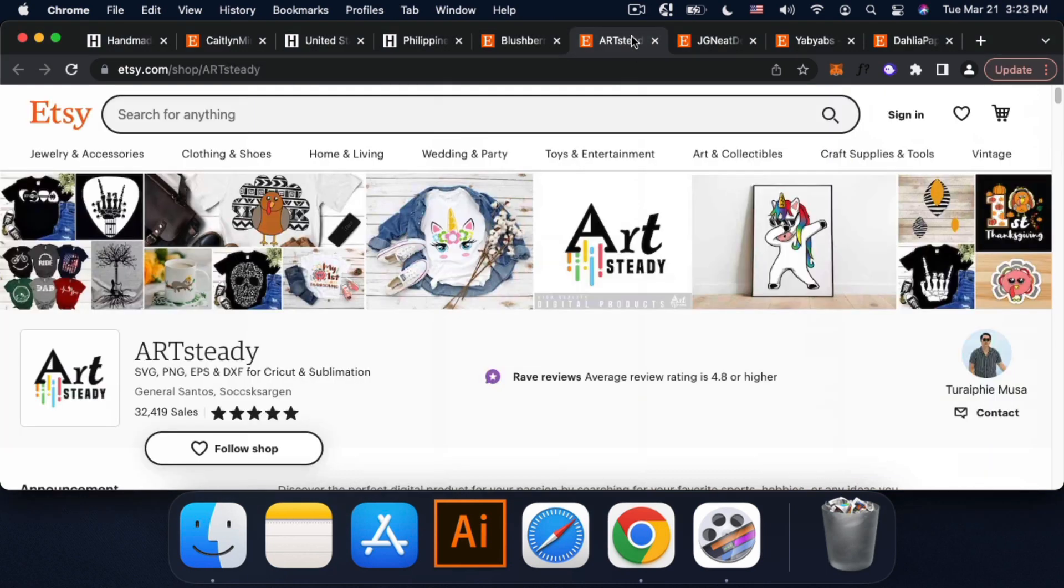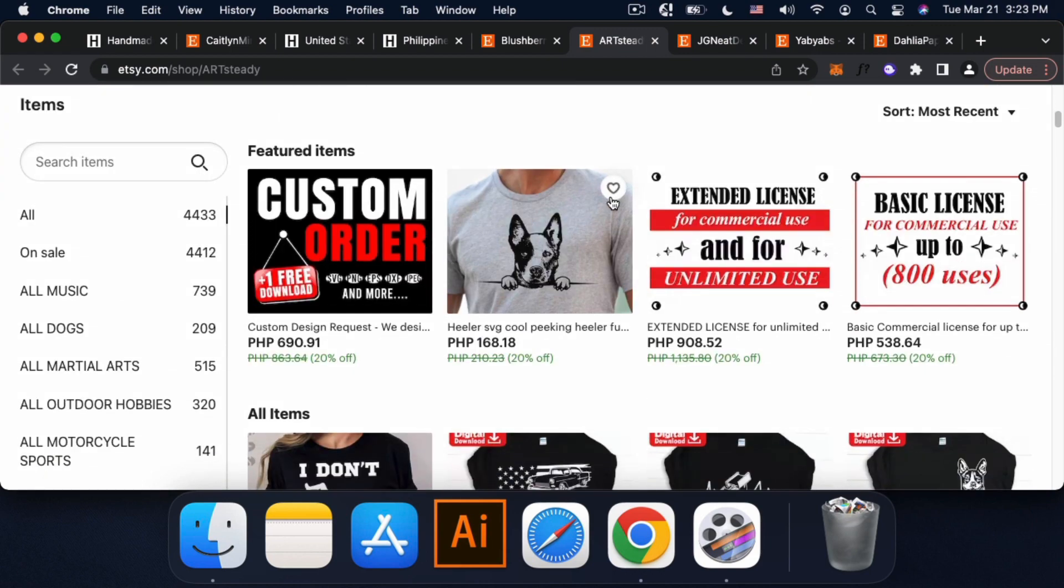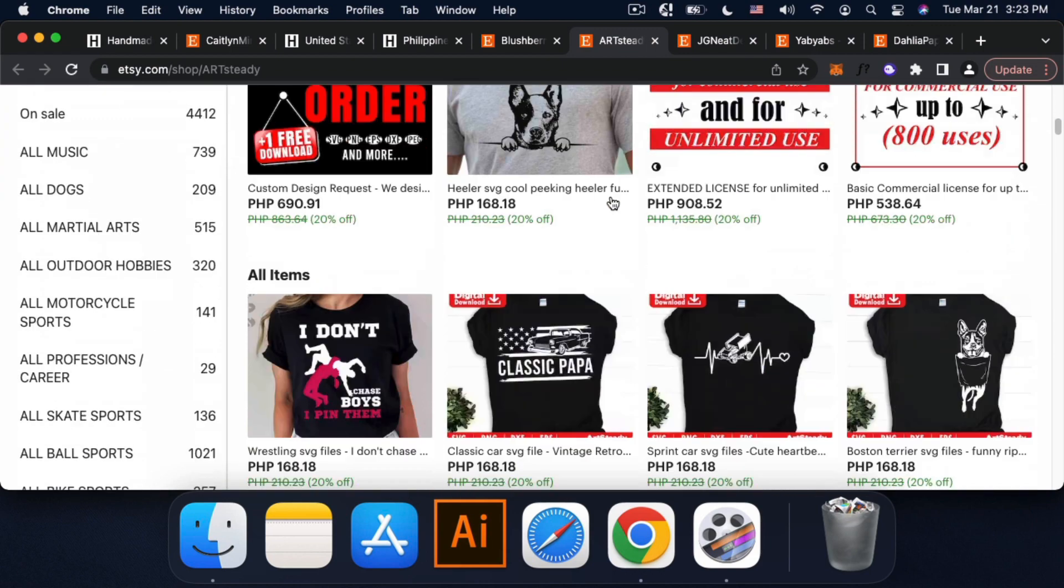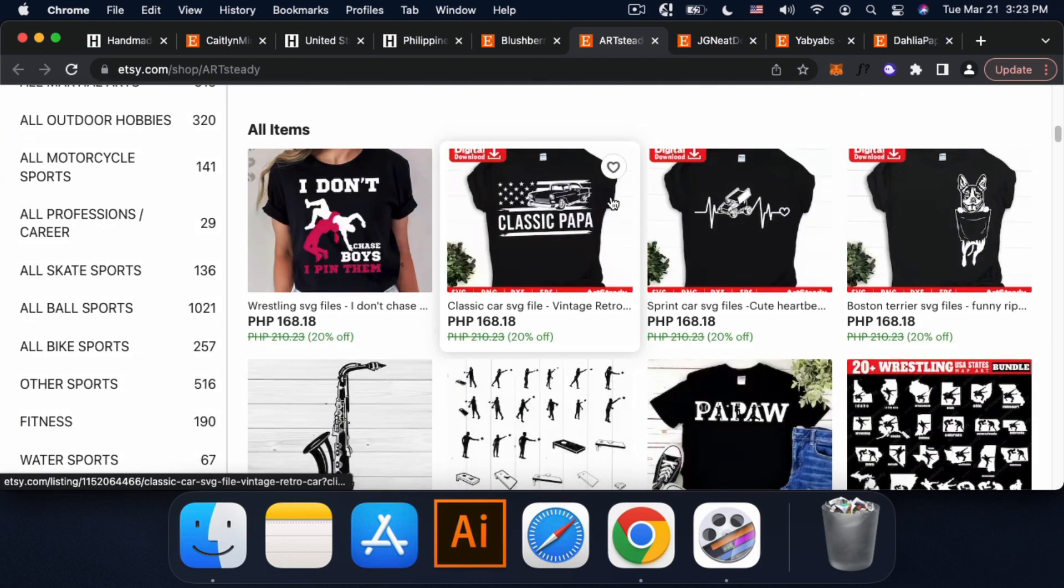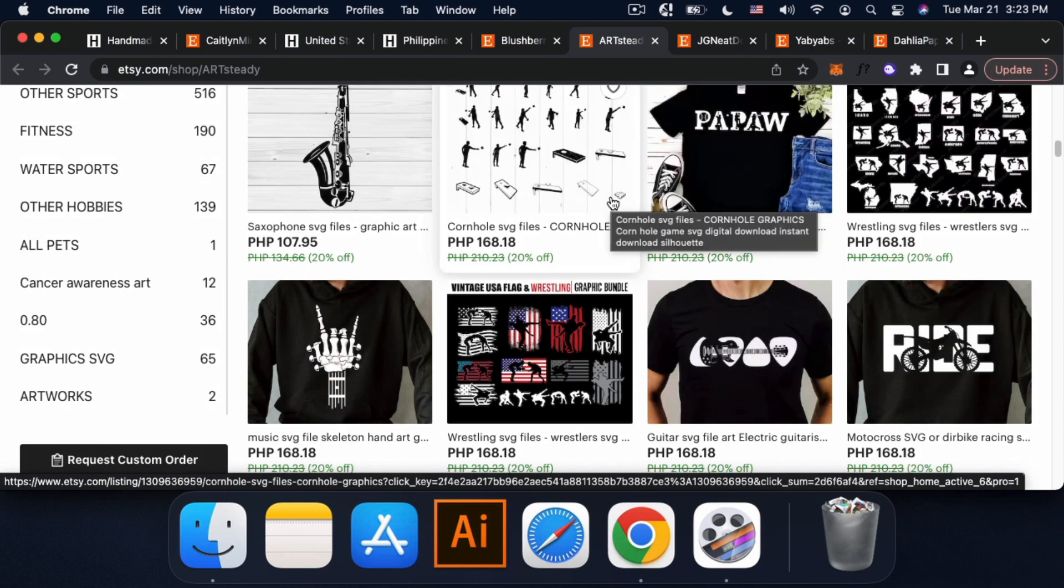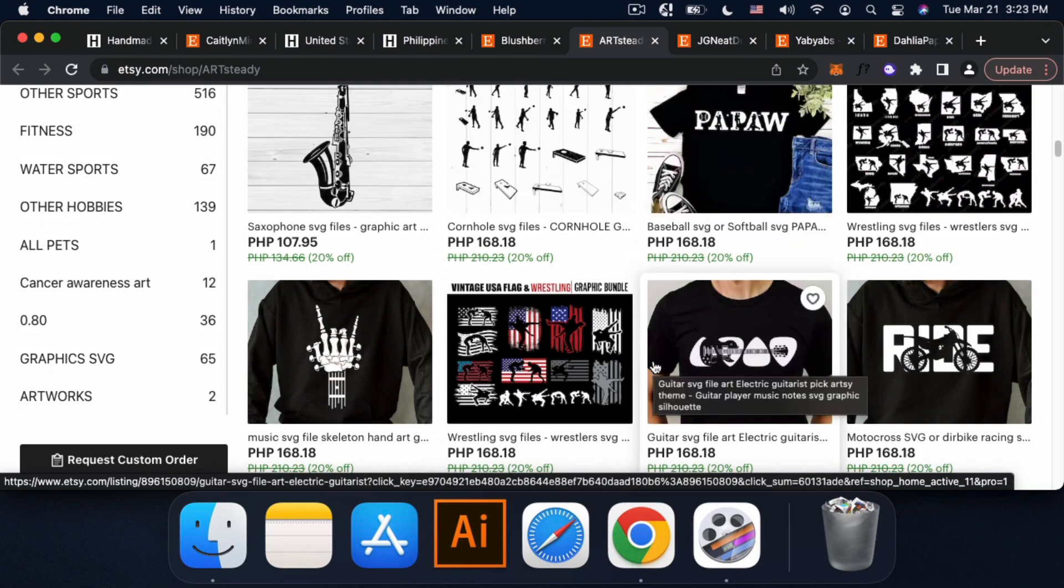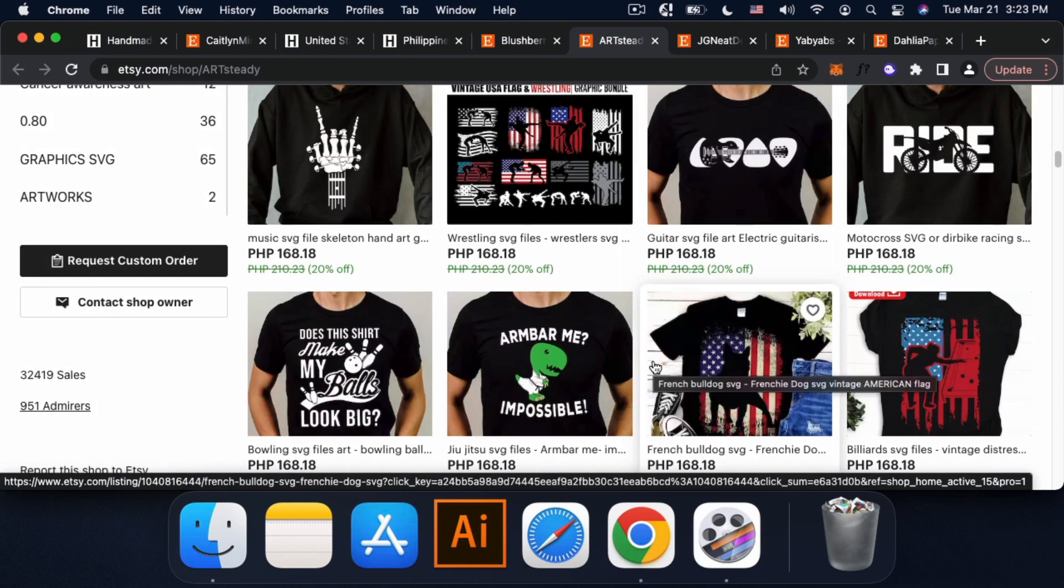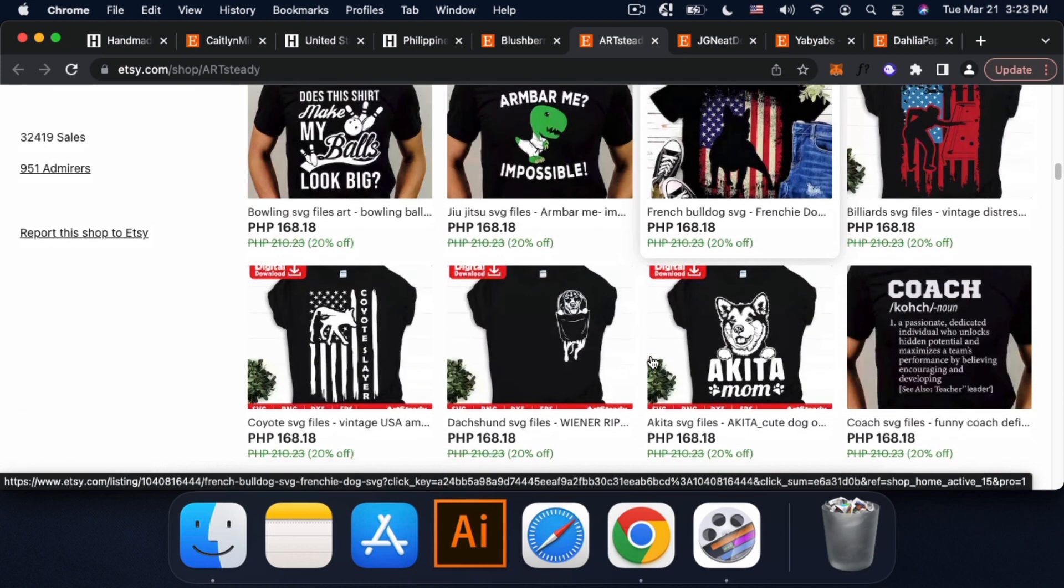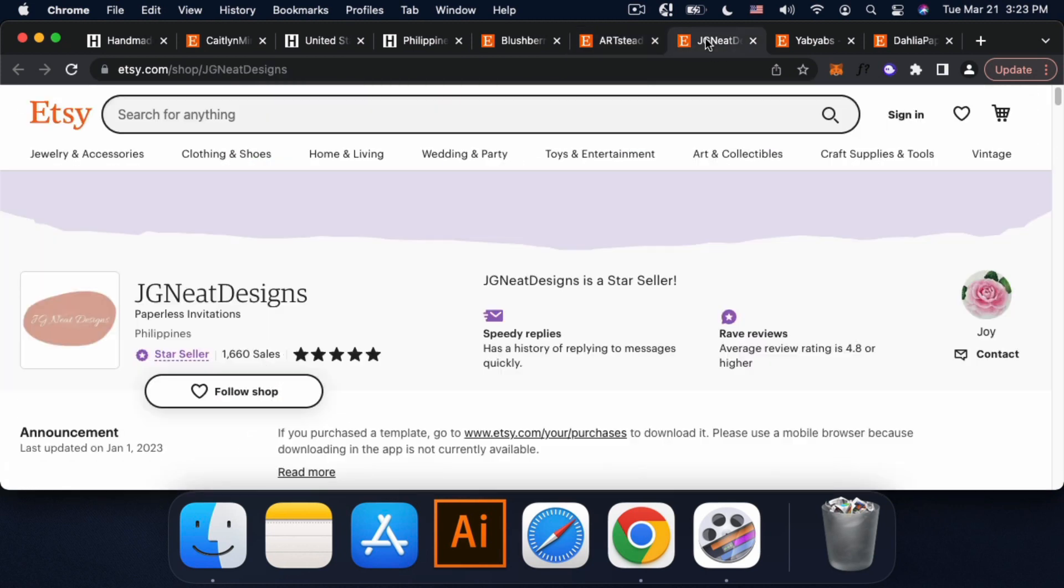And our next shop is this one. So this is like mga SVG. More on SVG designs or artworks. So you can also create your own design and sell it on Etsy. And down to our third shop.